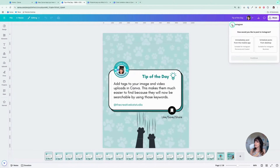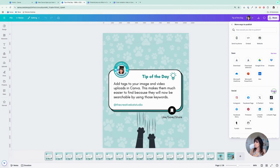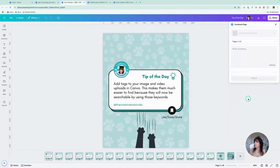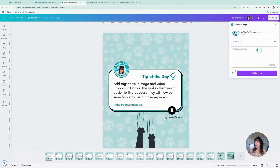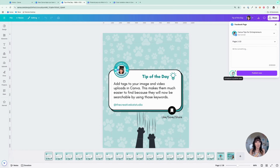You can do the exact same thing on your different accounts. For example, if you want to go to your Facebook page, you click on Facebook. Once again, you'll enter the page you'd like to post to, enter your content, and then you can either publish now or use the scheduling tool to schedule that content right from here.